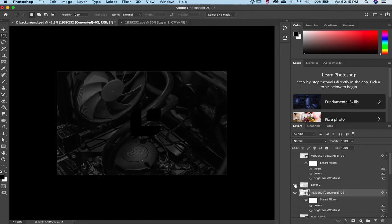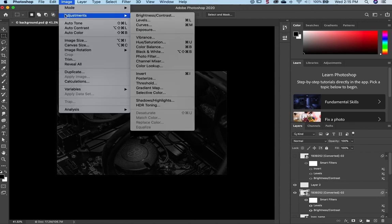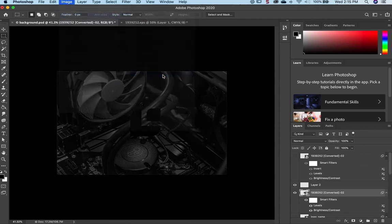Now to make it white, I'm simply going to go to Image, Adjustments, Invert.